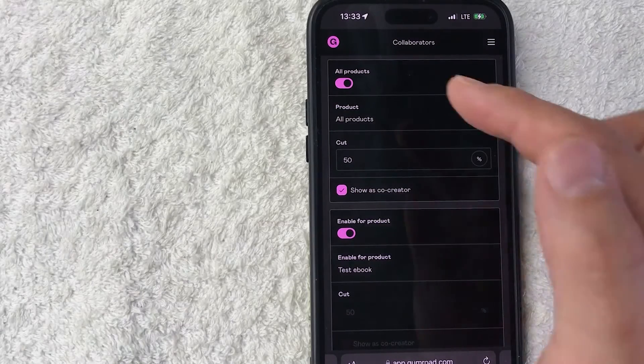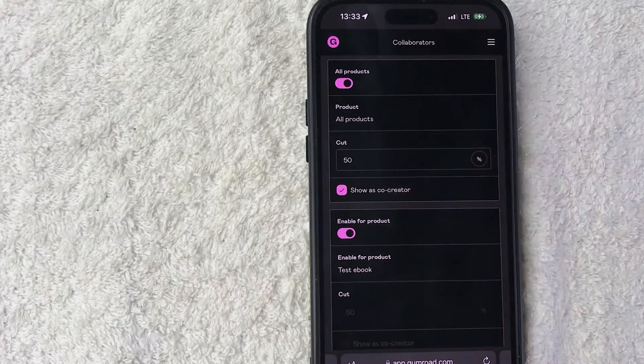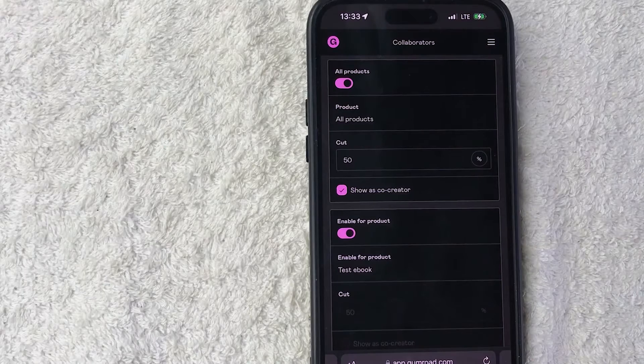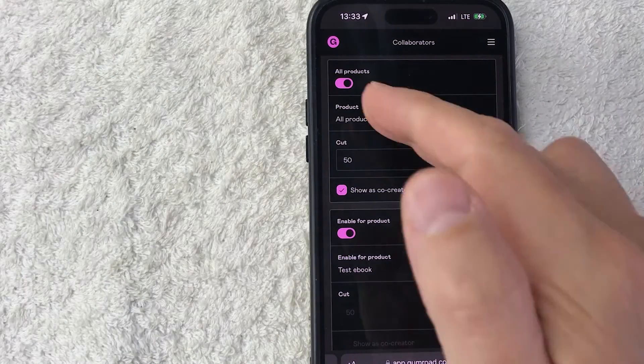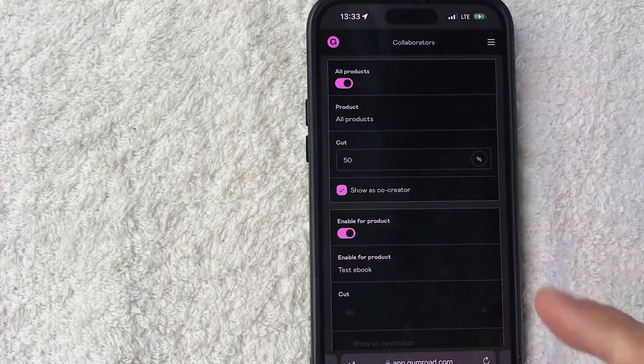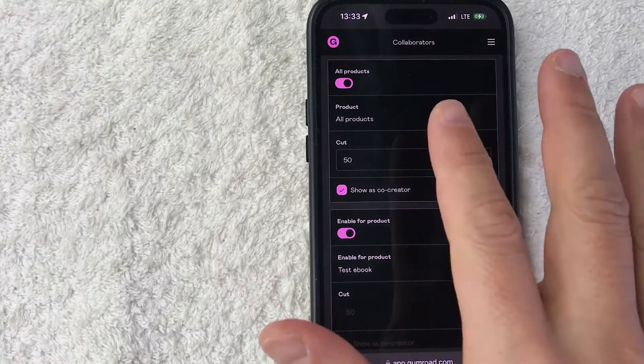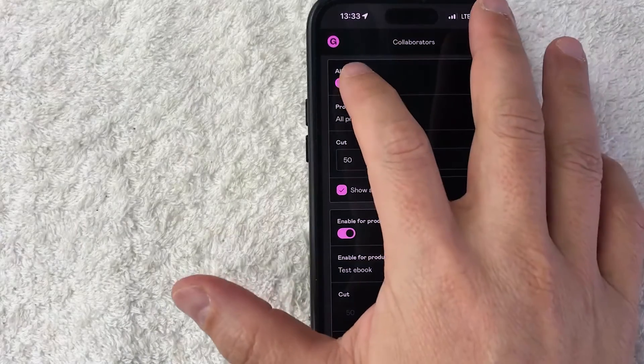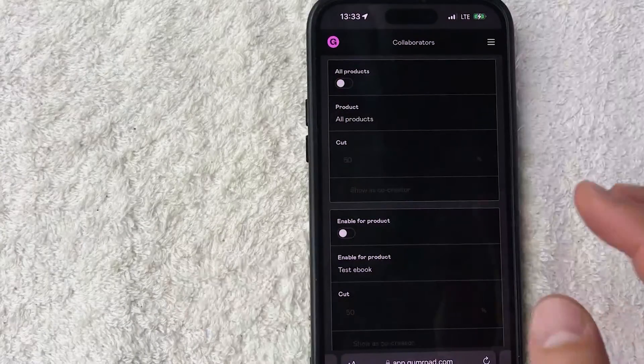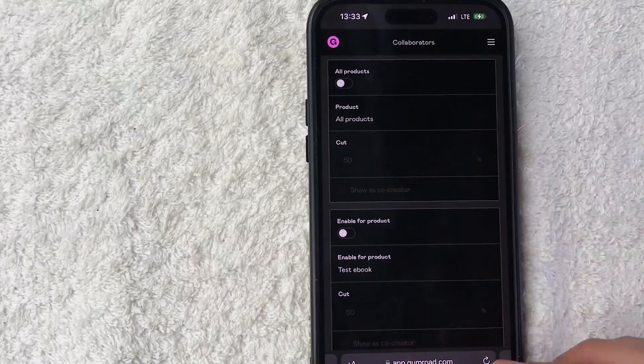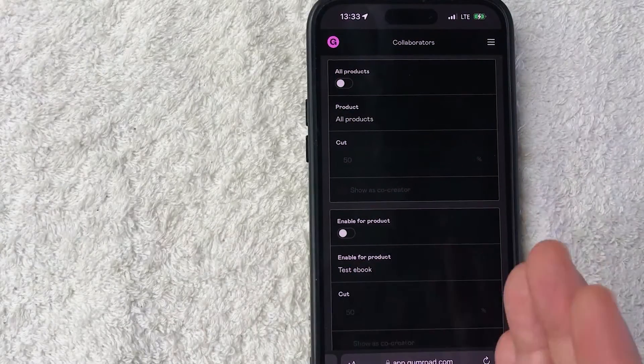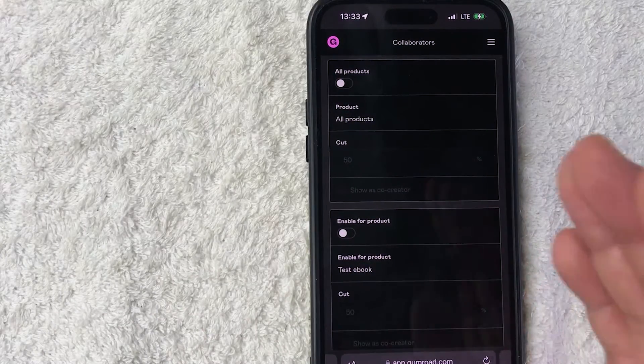Next you need to choose if you want that person to get a percentage of all of your sales for all of your products in your Gumroad. That really depends on your business. For me, no, I'm not going to do that, so let me go ahead and uncheck that. If you are working directly with someone with the same Gumroad account, then yes you do want to give them a cut of all of the products.